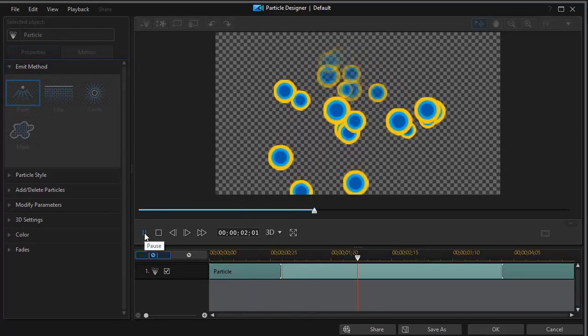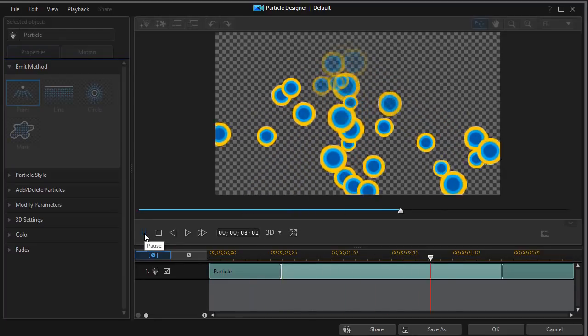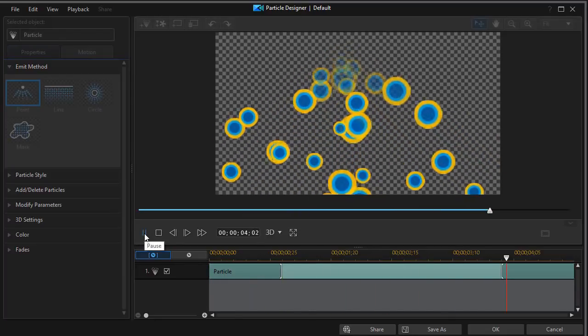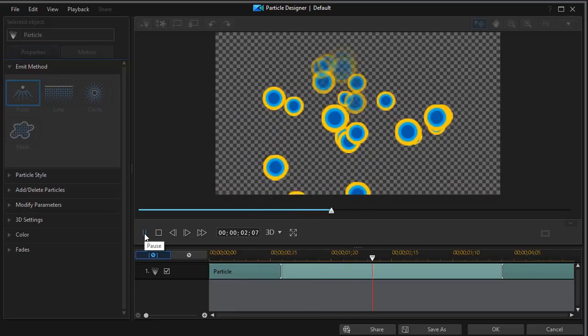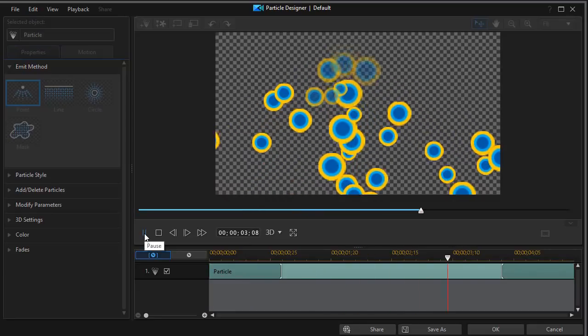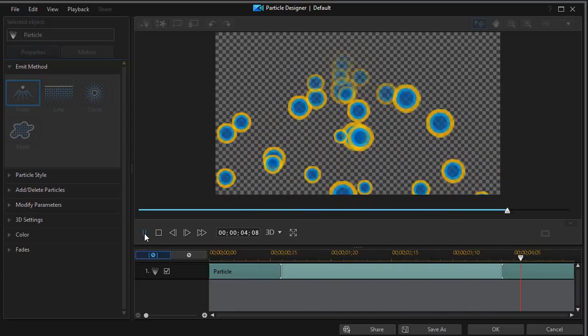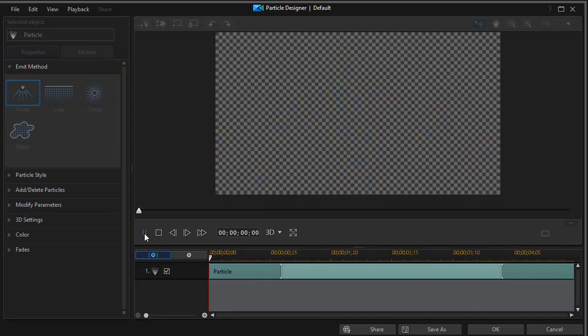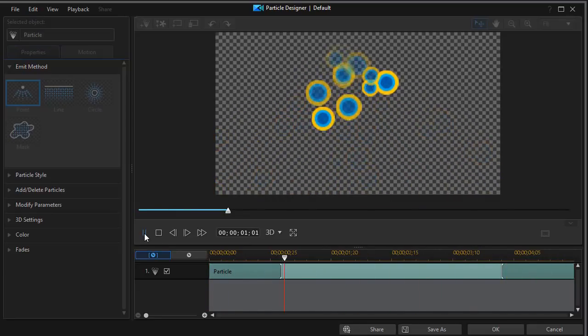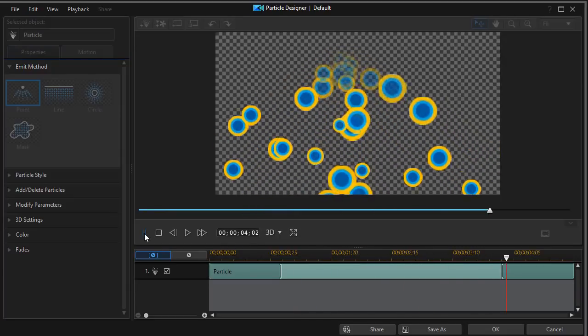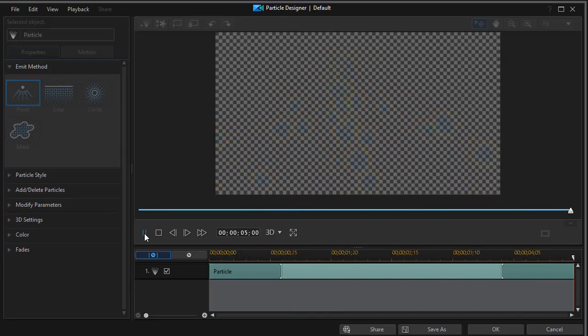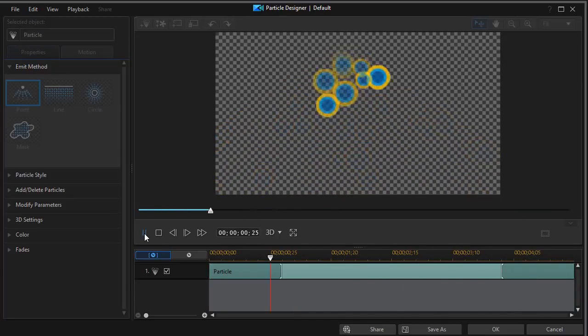Here they are coming out from that red and green center, spreading out according to the defaults. We can change all of these parameters — we'll show you more about that later.